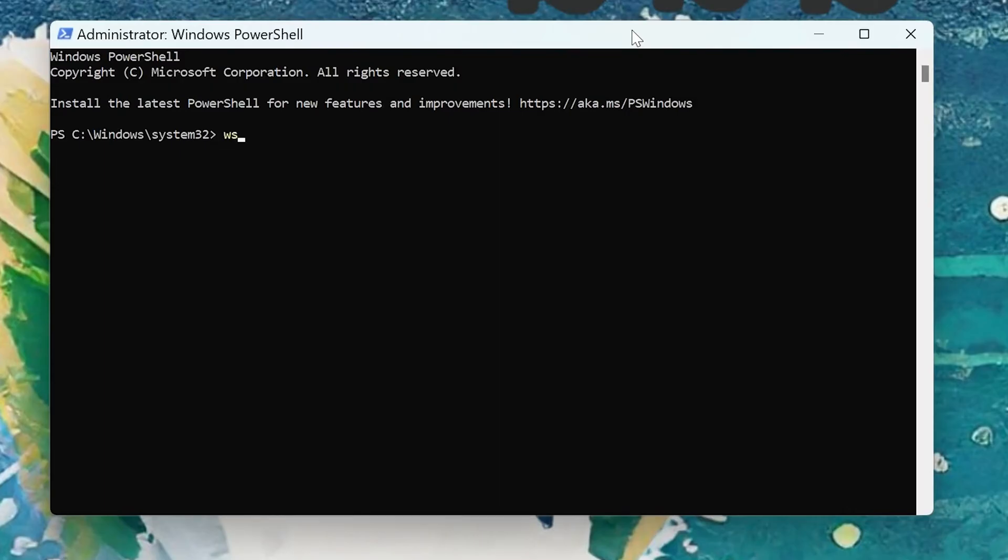After that, we're going to type in WSL --install.